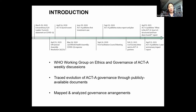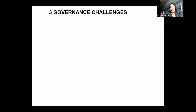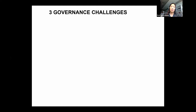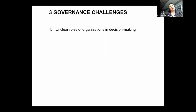Using those publicly available documents, we mapped and analyzed governance arrangements — not just what they look like but how they changed and continue to change. Changing governance arrangements are not a bad thing; governance should be responsive to change, and the pandemic has certainly kept many of us guessing. But an entity constructed quickly that changes constantly can raise challenges for participation, transparency, and accountability.